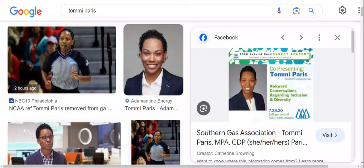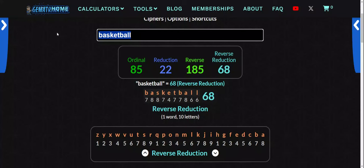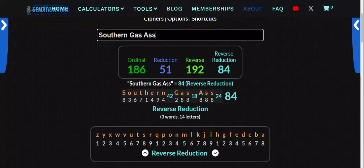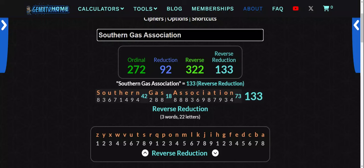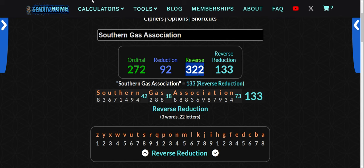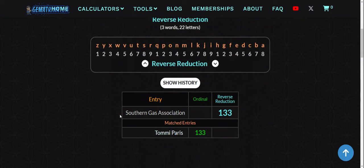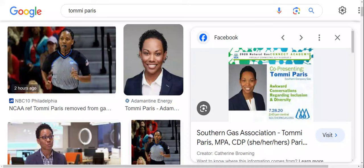Tommy Paris — look at the card right there. I'm on the search for 28s and 82s. Southern Gas Association. Look at the 133. Ding, ding, ding, ding. Knockout. Southern Gas Association equals 133, like Tommy Paris. It's magic.